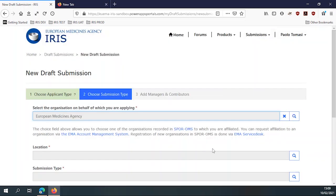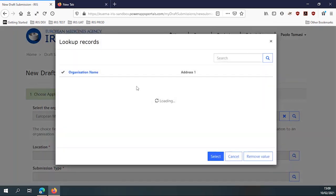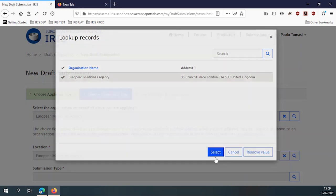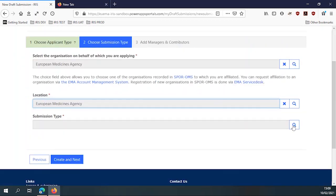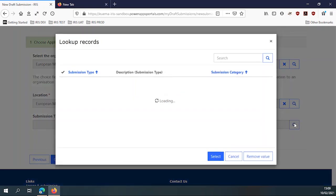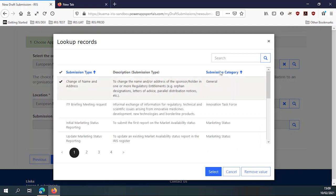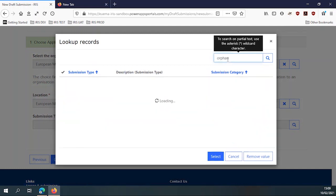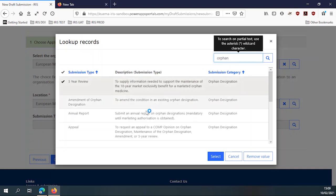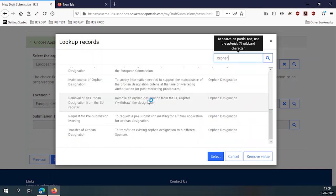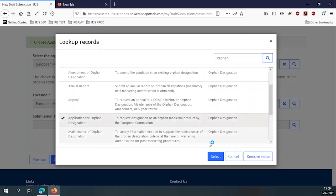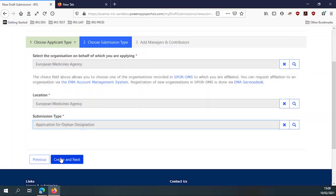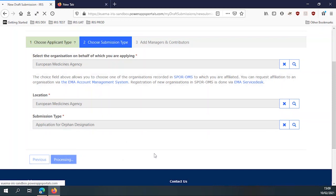Once I've selected the organization, I need to tell the system which address of the organization I'm applying on behalf of, because the outcome of the procedure has to be delivered to a specific address. And now I can select the type of application. Let's say I want a designation, an orphan designation. I select the type of application. And I progress.